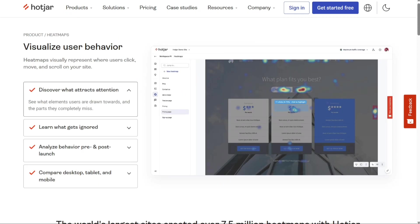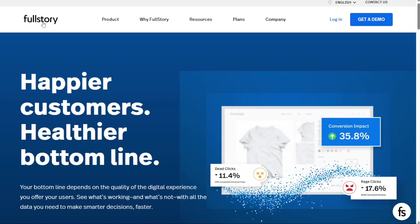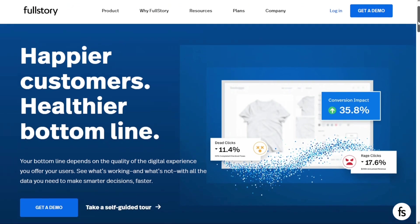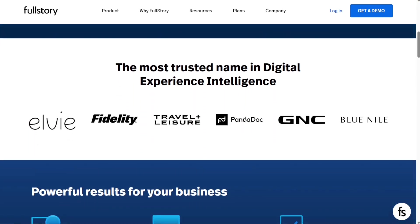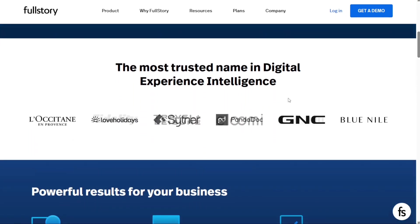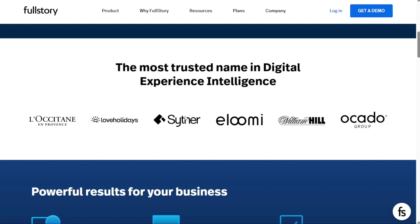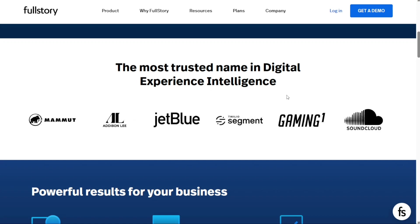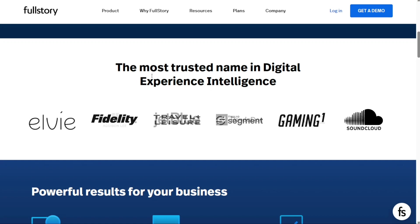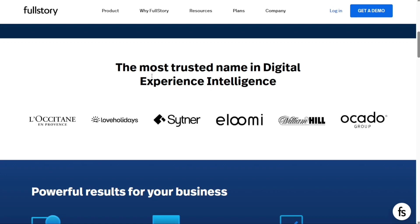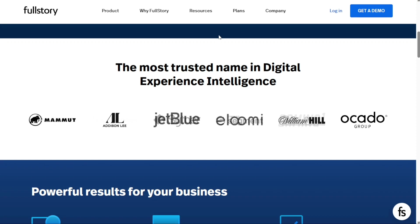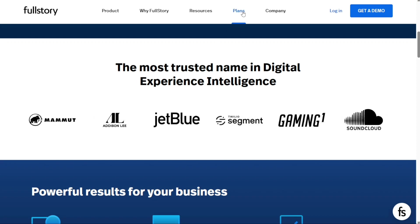The first one on the list is FullStory. FullStory is a digital experience intelligence platform that offers one of the most advanced session replay tools out there. It also has funnel analysis and capabilities for segmenting and filtering users based on their actions. One important thing to note about FullStory is that it's geared towards enterprise users. As a result, many online reviews mention its steep price tag.